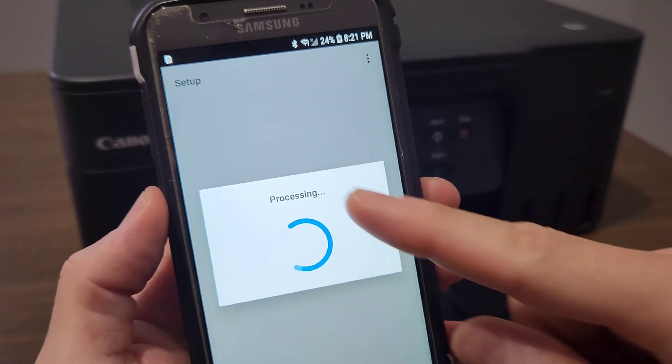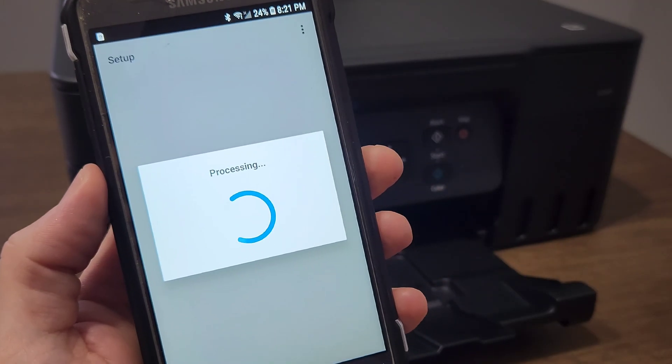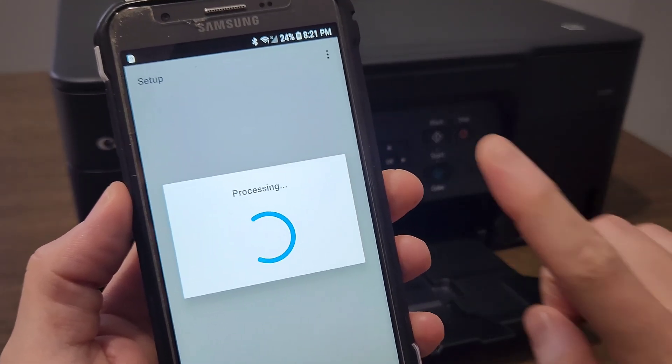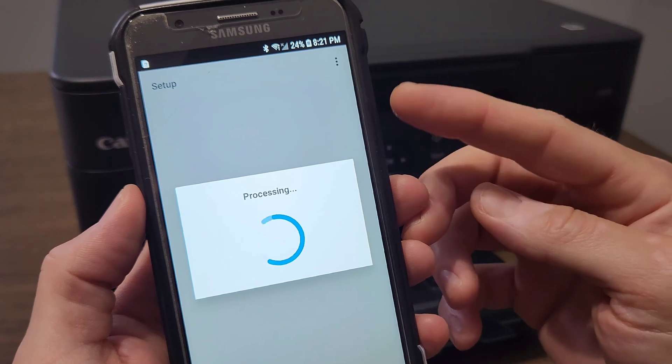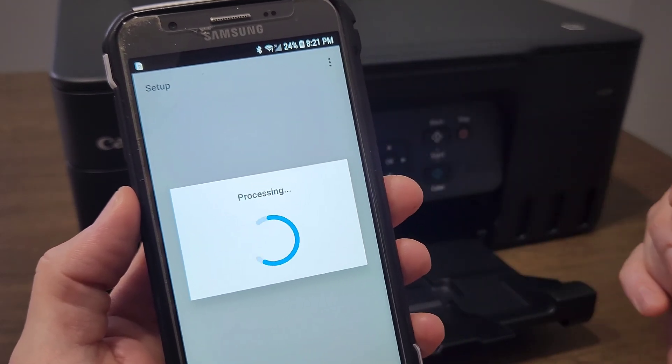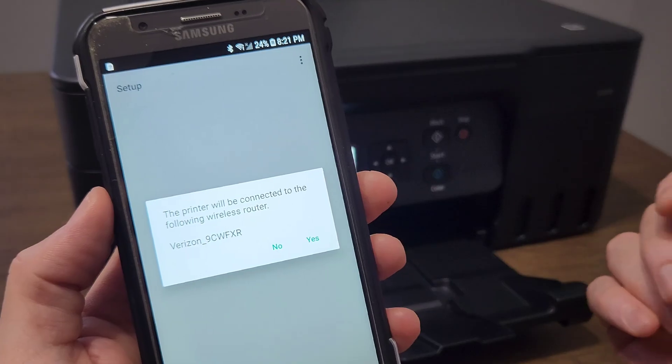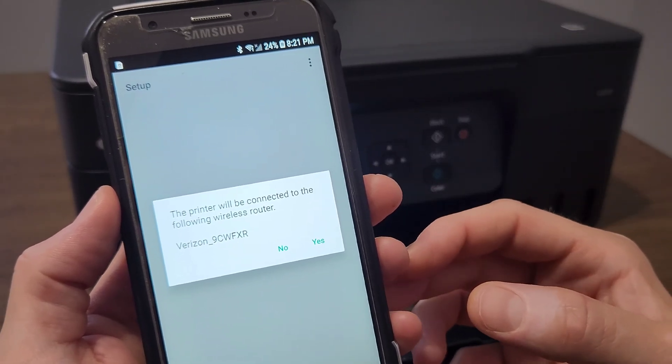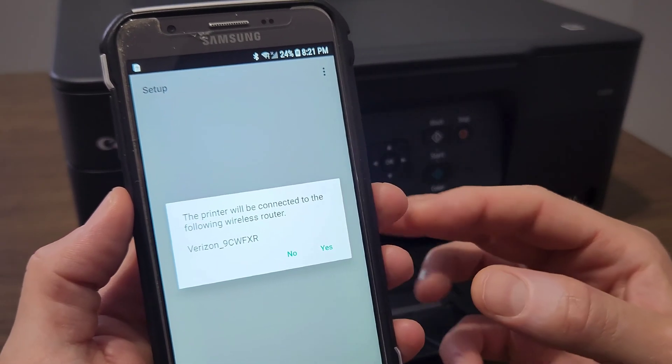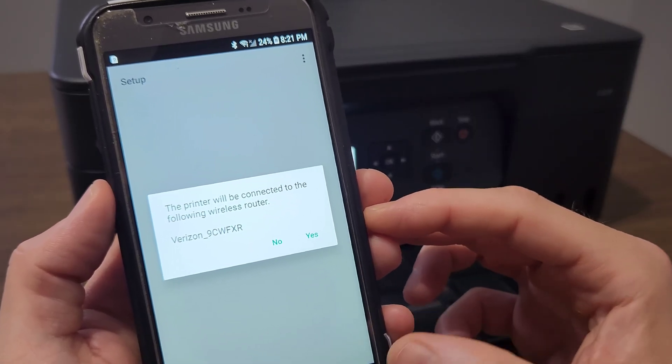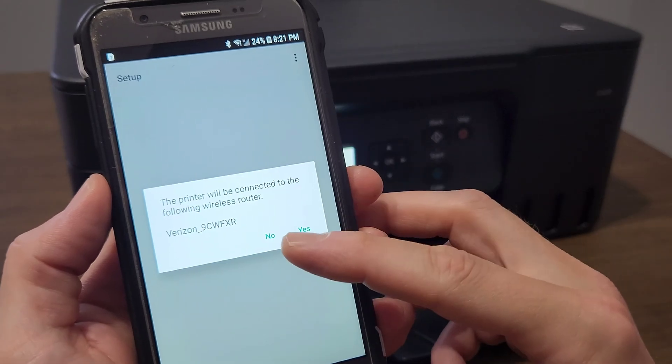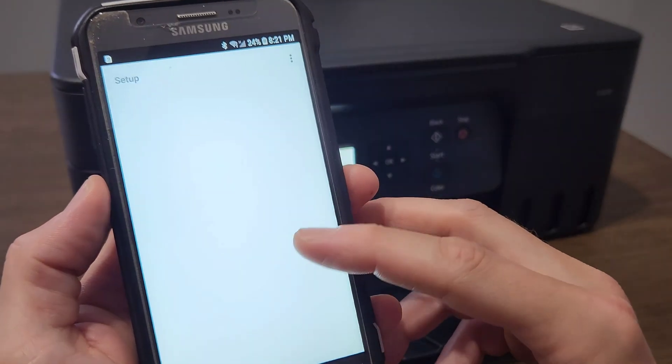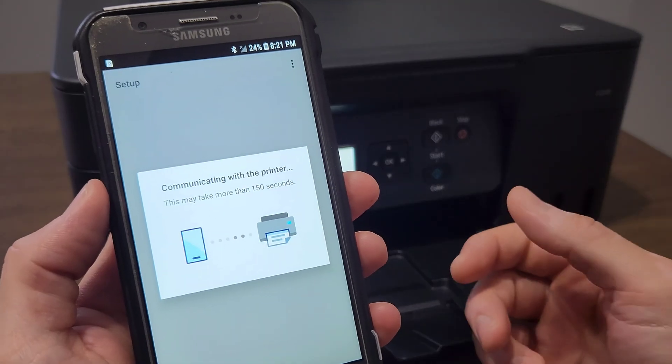You will see a message just like you saw probably just a moment ago. It said 'Wi-Fi disconnected, Wi-Fi connected.' That's your phone basically communicating. So make sure your phone is connected to a wireless network for that. I'm not sure if it's always going to work if you're using your phone as a hotspot—that could be a different thing that I need to explore. So it says the printer will be connected to the following wireless router. It found my router, and you're going to select yes if that seems like that's your network.